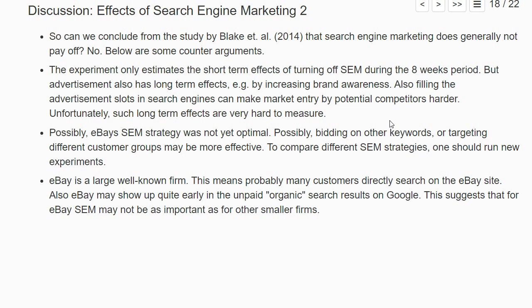Also, filling advertisement slots for particular keywords in search engines can make it harder for potential competitors to enter the market, which may also be better for your firm in the long run — even if that may not be ideal from a competition policy or total welfare point of view. There can certainly be such long-term effects, but it's really tricky to measure them, especially if you want to boil it down to revenue and profits. So even if the return on investment in the short run is negative, long-run effects might still make search engine marketing profitable.